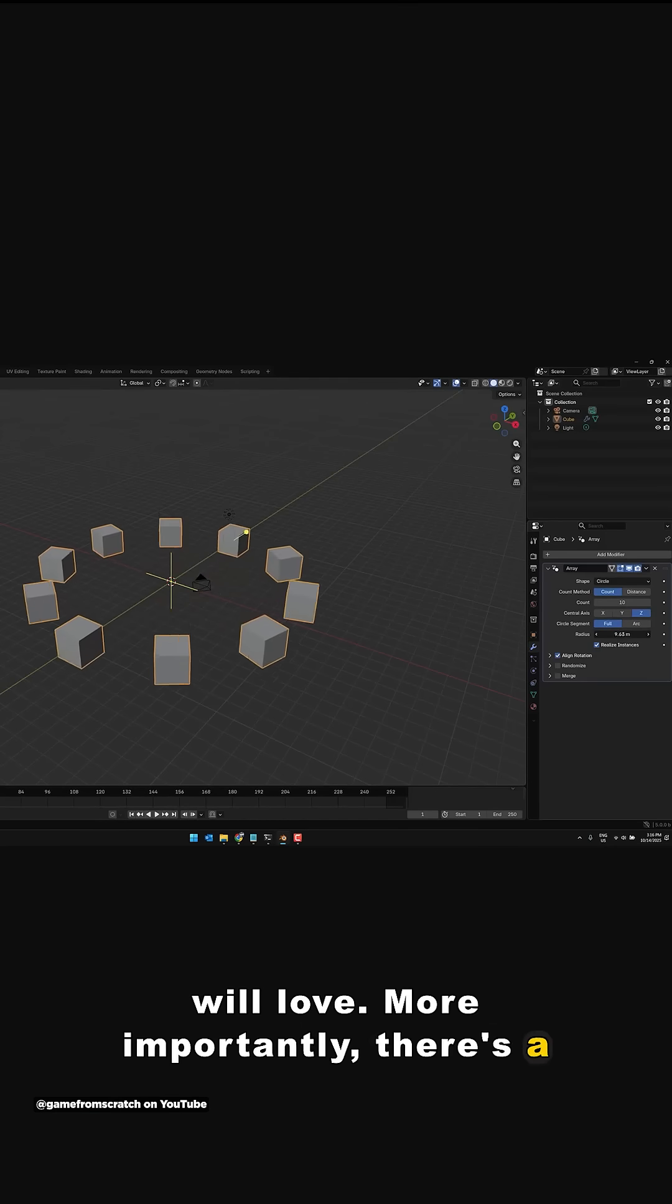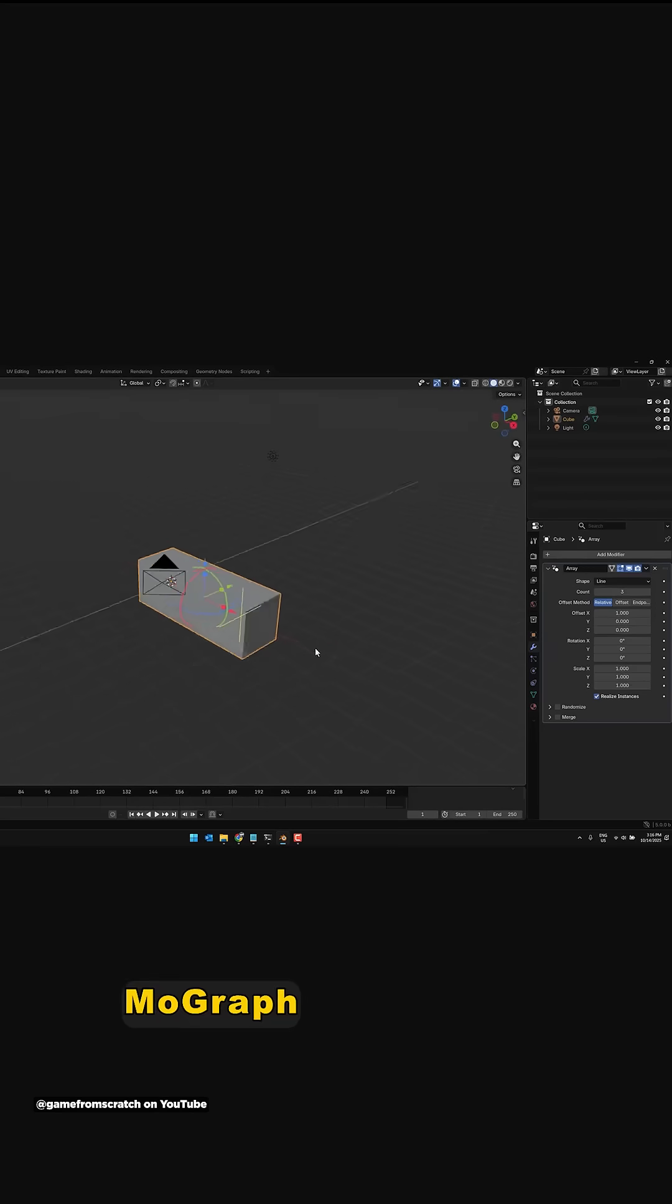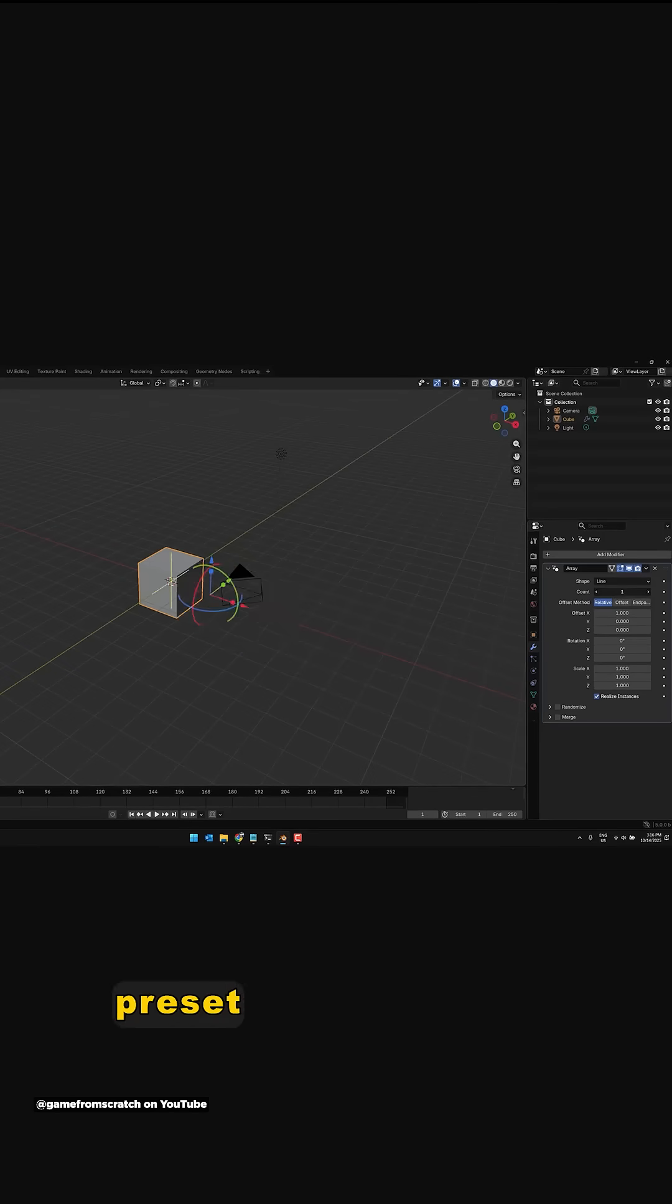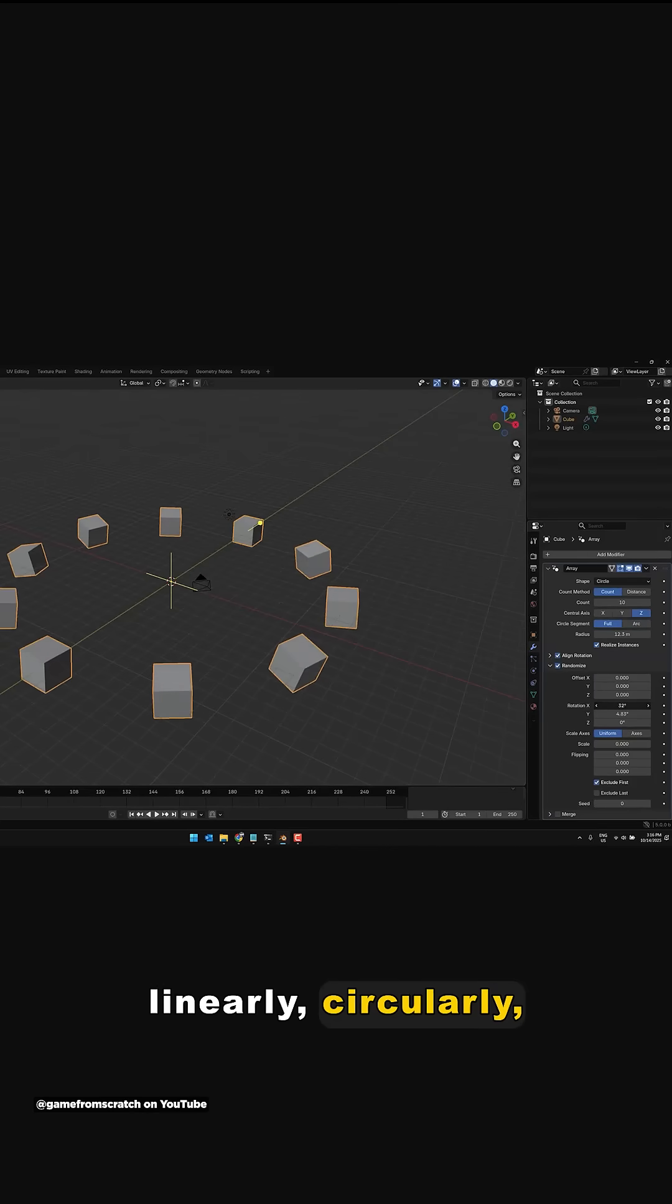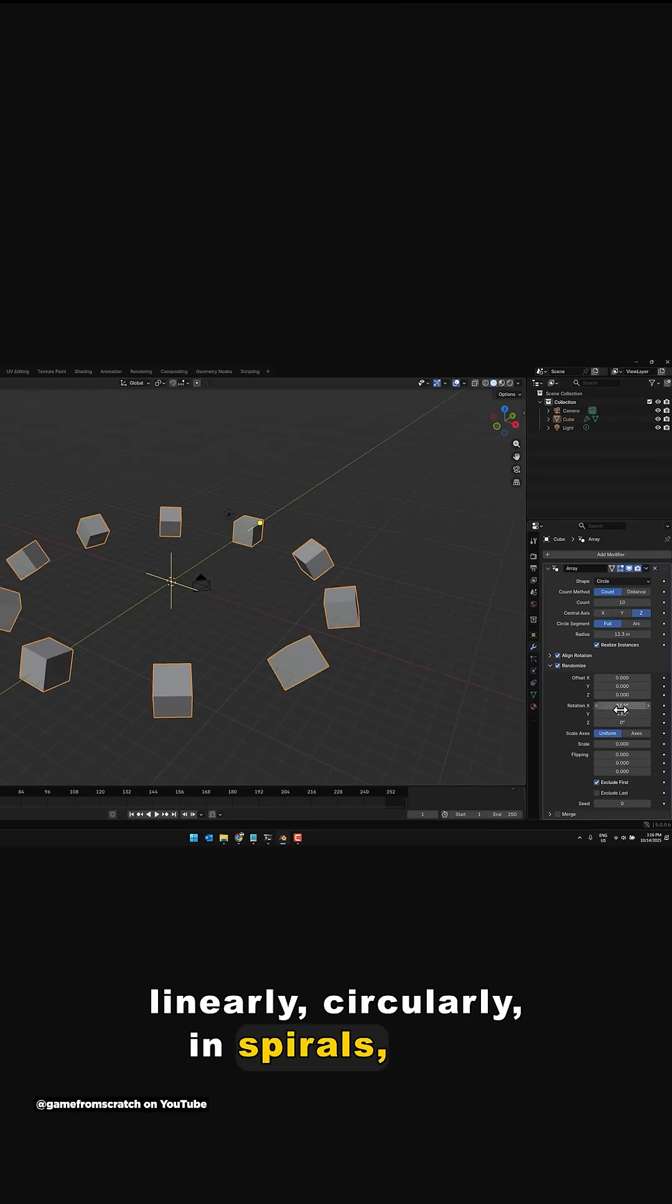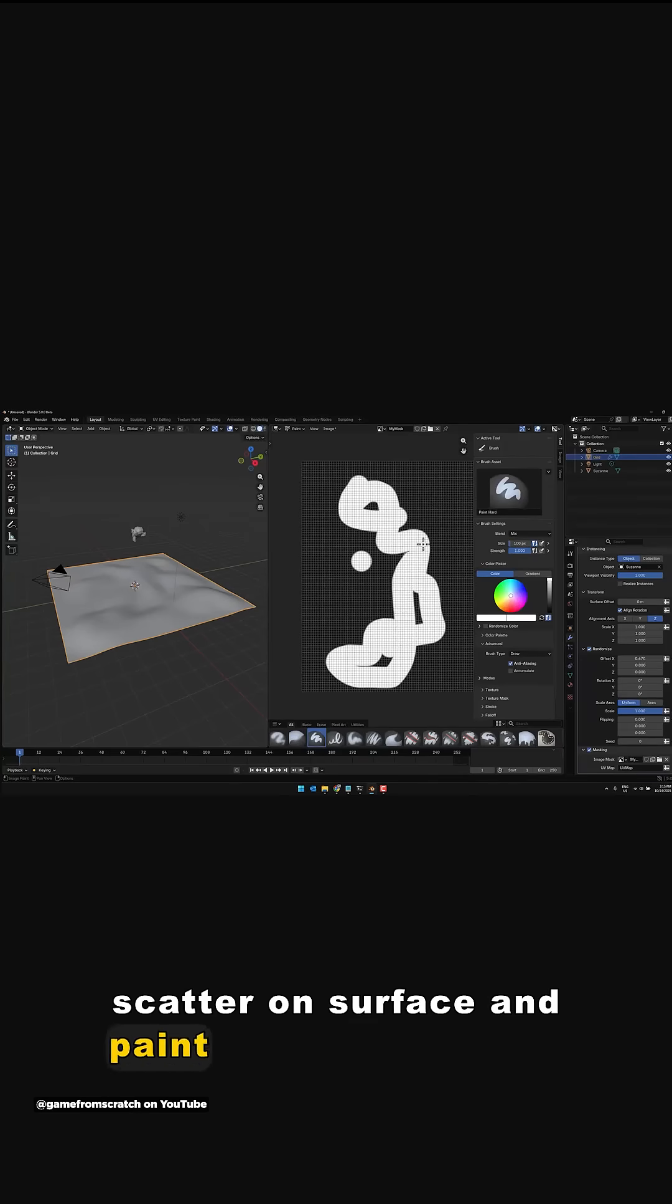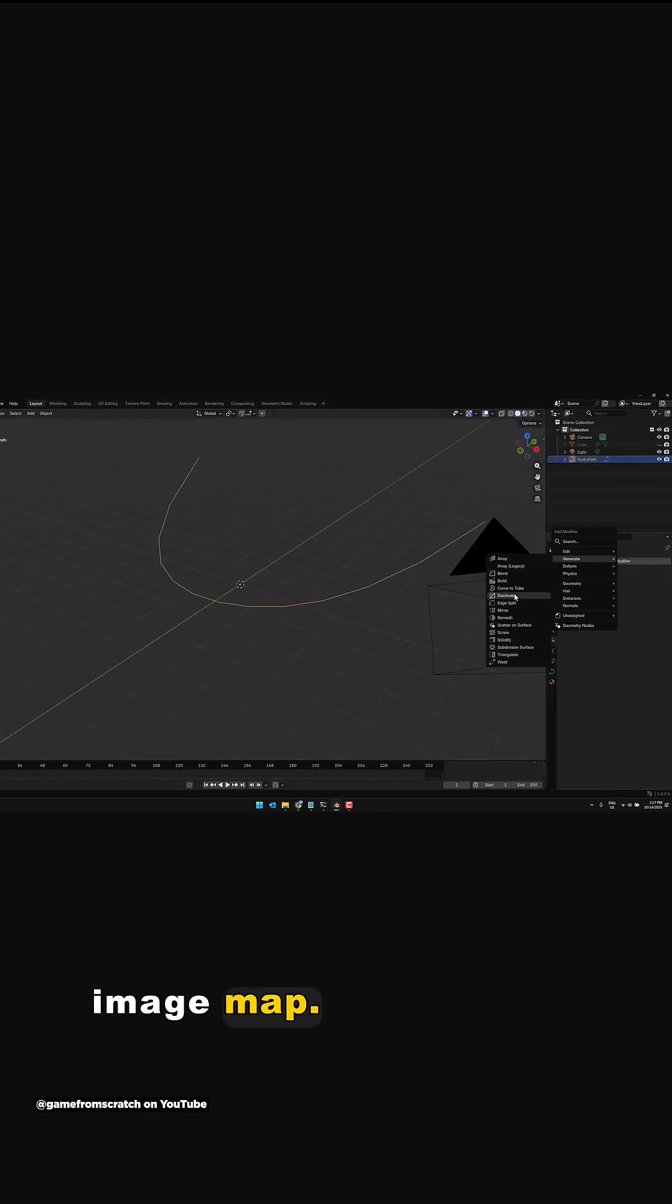More importantly, there's a new array tool that replicates Cinema 4D MoGraph style cloner tools via a GeoNodes preset that allows you to clone things linearly, circularly, in spirals, plus scatter on surface and paint on surface via an image map.